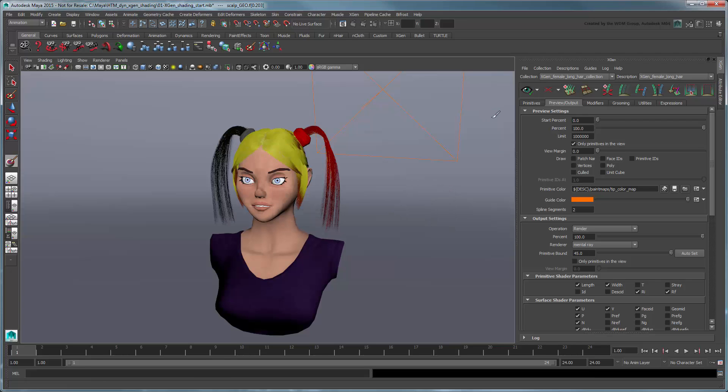XGen updates the primitives appropriately, though it colors the entire pigtails, and not just the tips like we wanted. That's okay. Remember that we're only using the Primitive Color attribute to preview the colors for now.